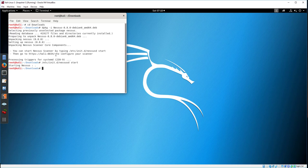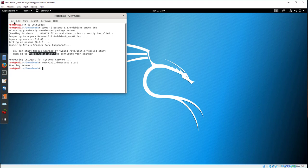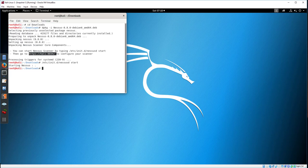Open a browser. Navigate to the local machine port 8834.